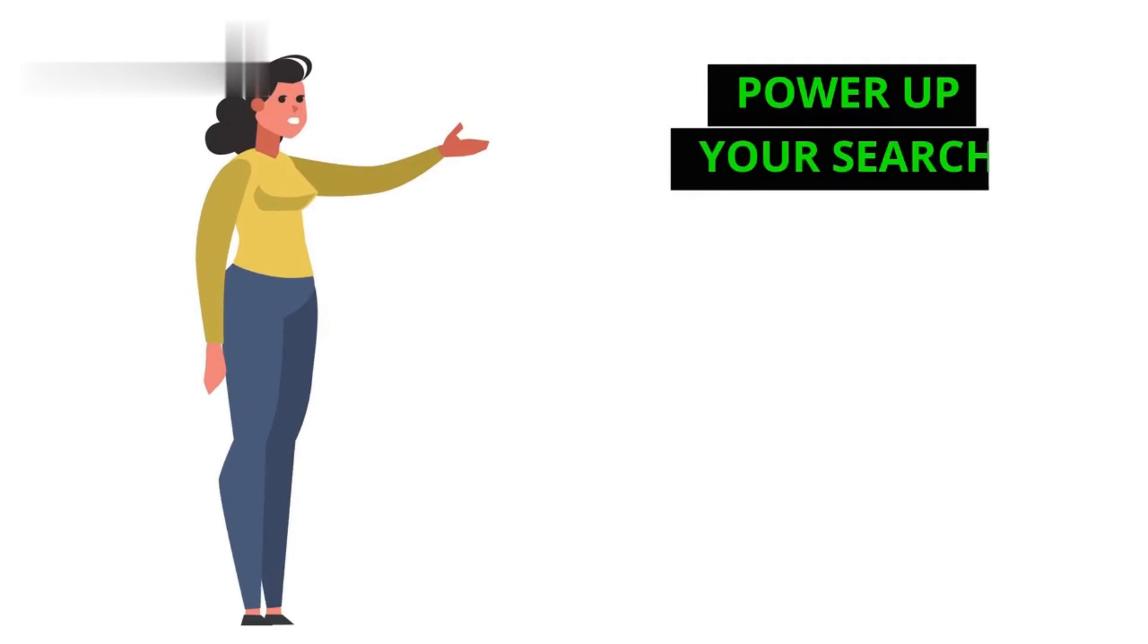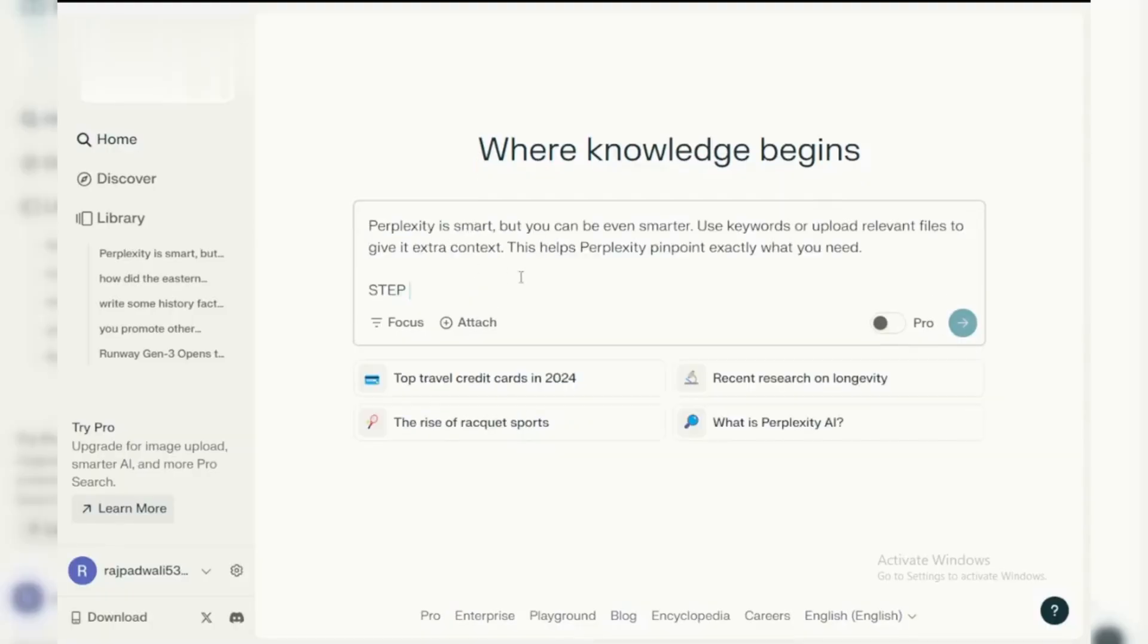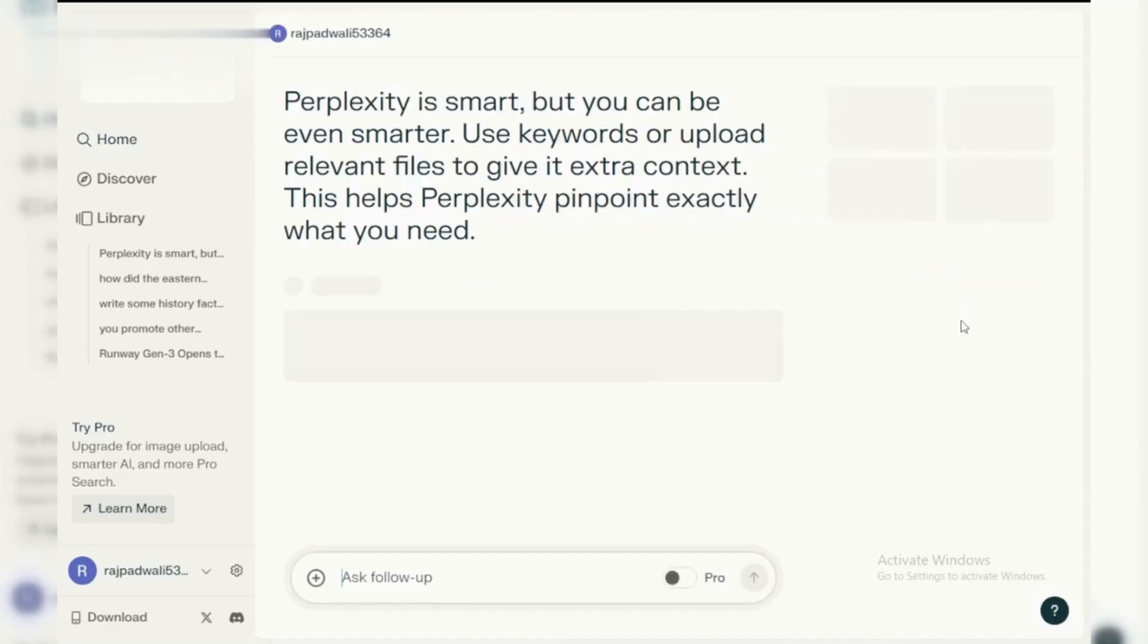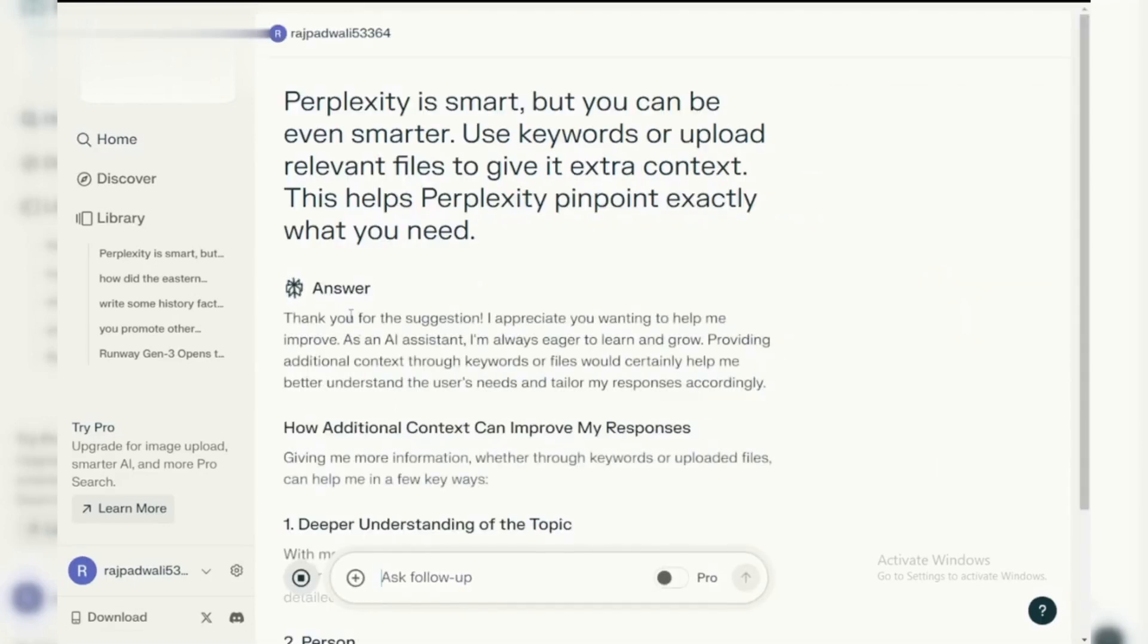Finding the perfect sources just got easier. Step 2: Power up your search. Perplexity is smart, but you can be even smarter. Use keywords or upload relevant files to give it extra context. This helps Perplexity pinpoint exactly what you need.